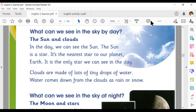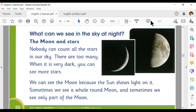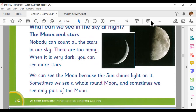What can we see in the sky at night? You can see the moon and stars. You learned that nobody can count all the stars, and when it is dark you can see more stars. We can see the moon because the sun shines light on it — when the sun shines, the moon shines. Sometimes we see a whole round moon and sometimes just a part of the moon, as you can see in this picture.